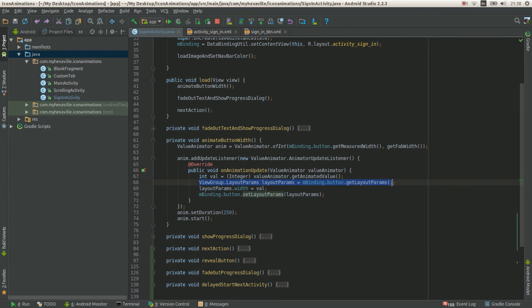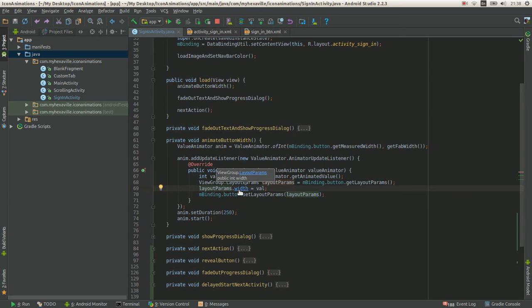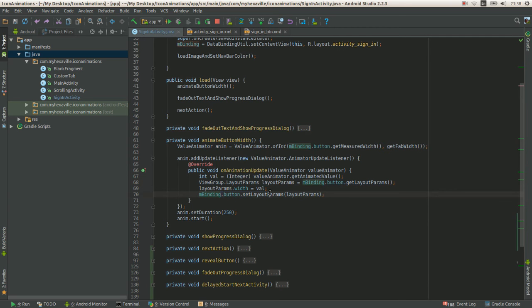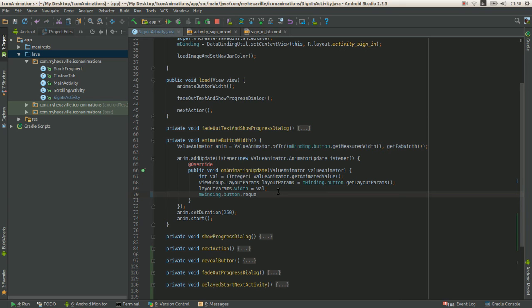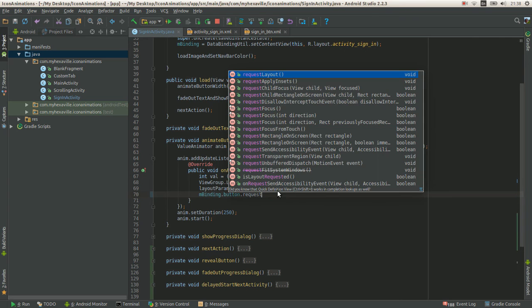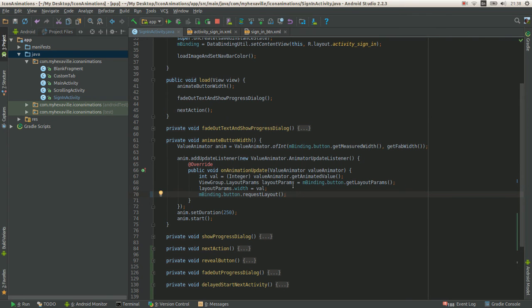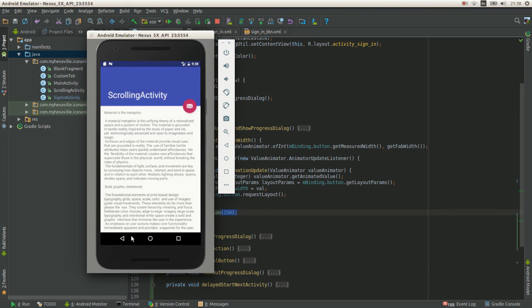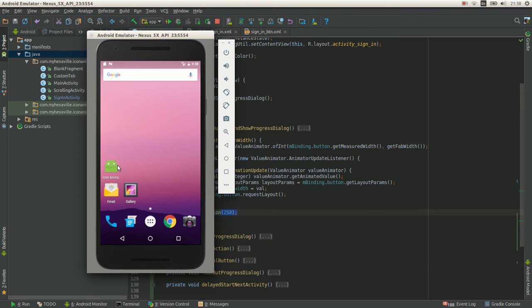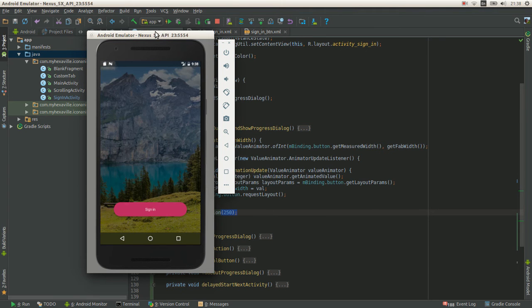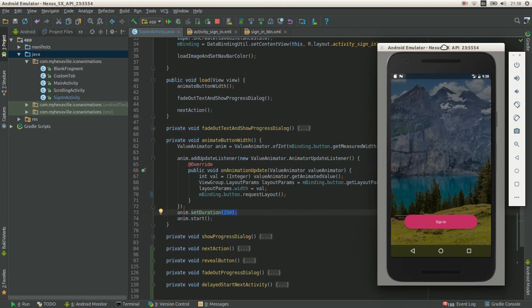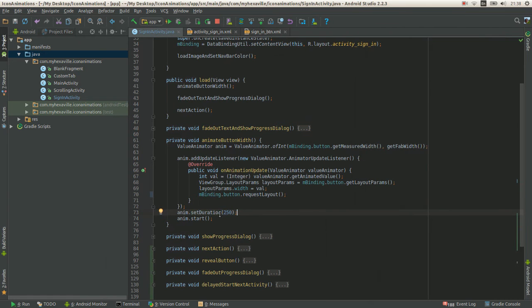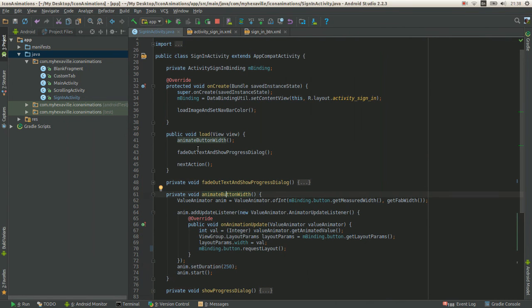You set update listener on it and on each update you change the width of the button. Get layout parameters and this field is public. You just set it. And to see the changes you need to request layout. And the whole thing takes 250 milliseconds, which I found the perfect time. All right, that's the first animation.